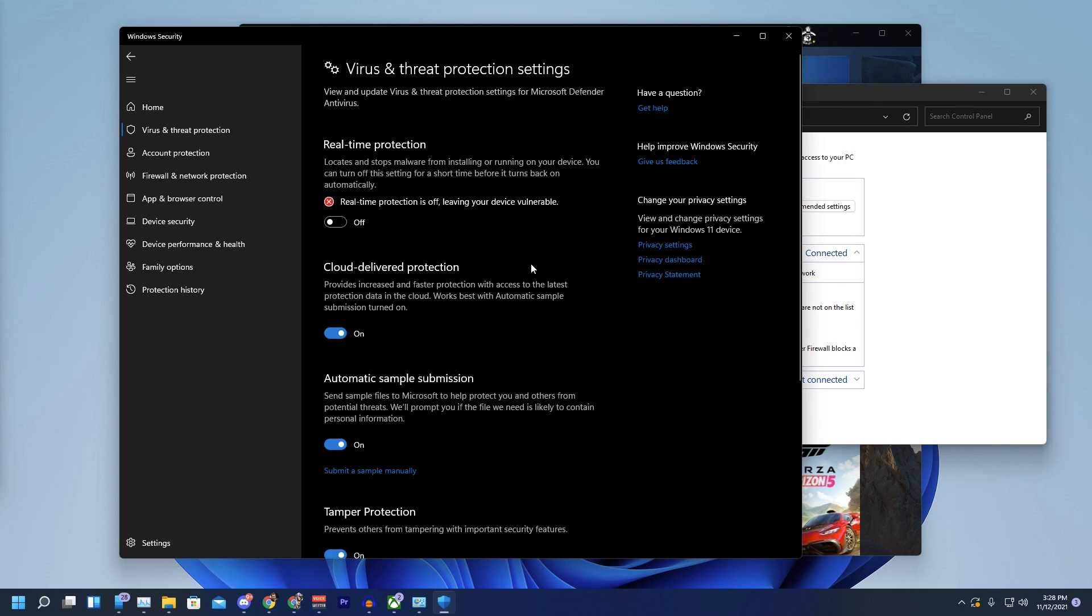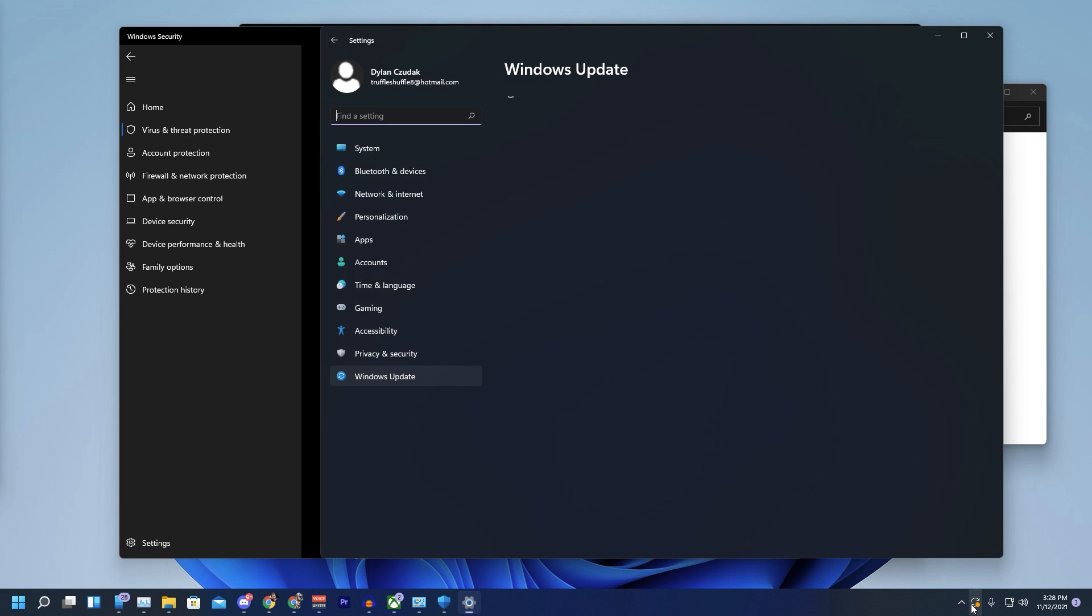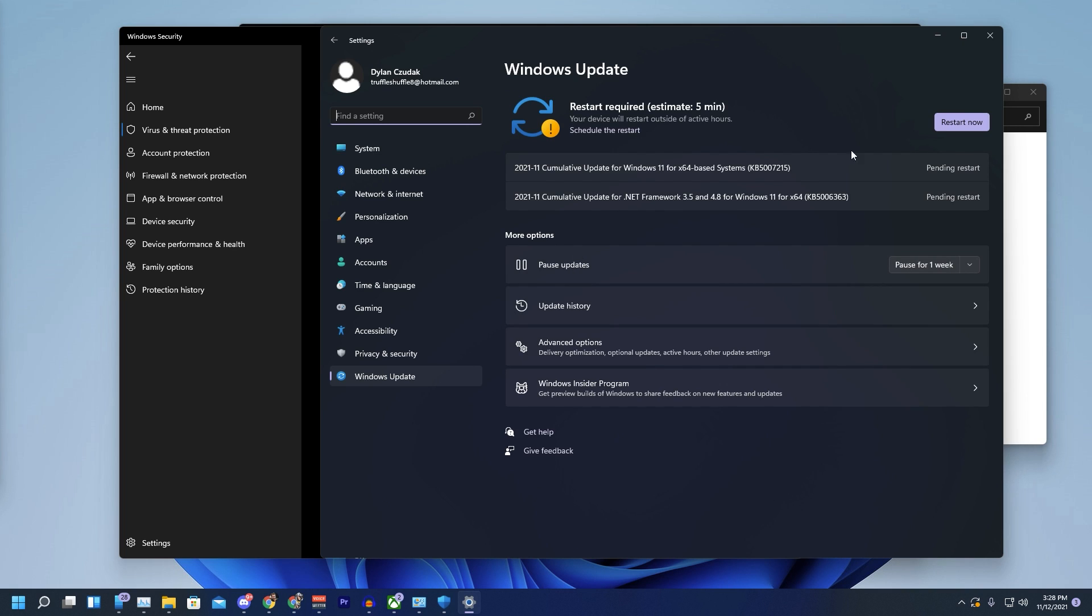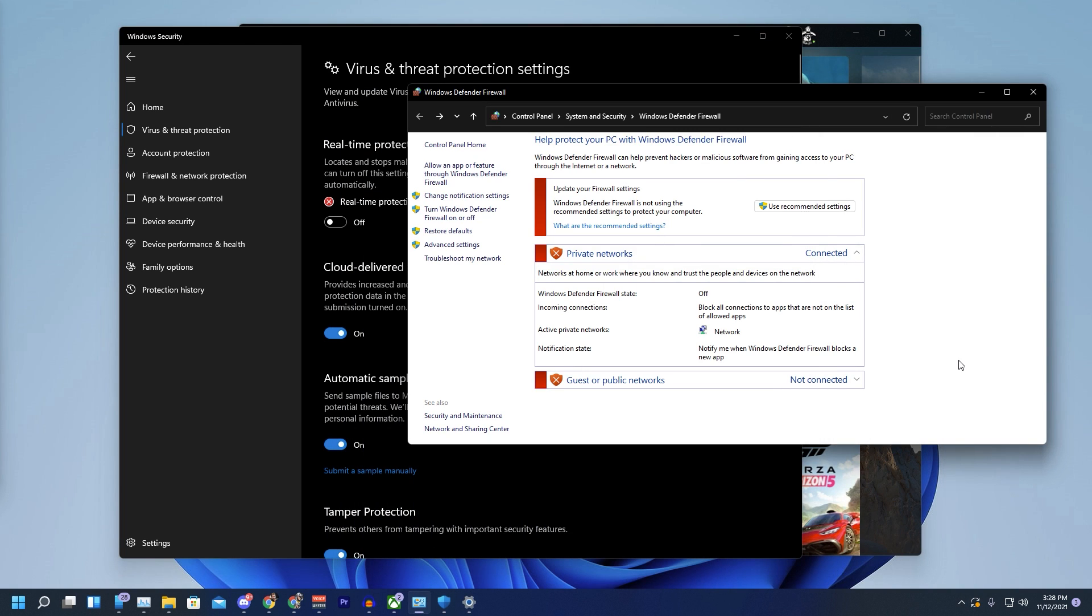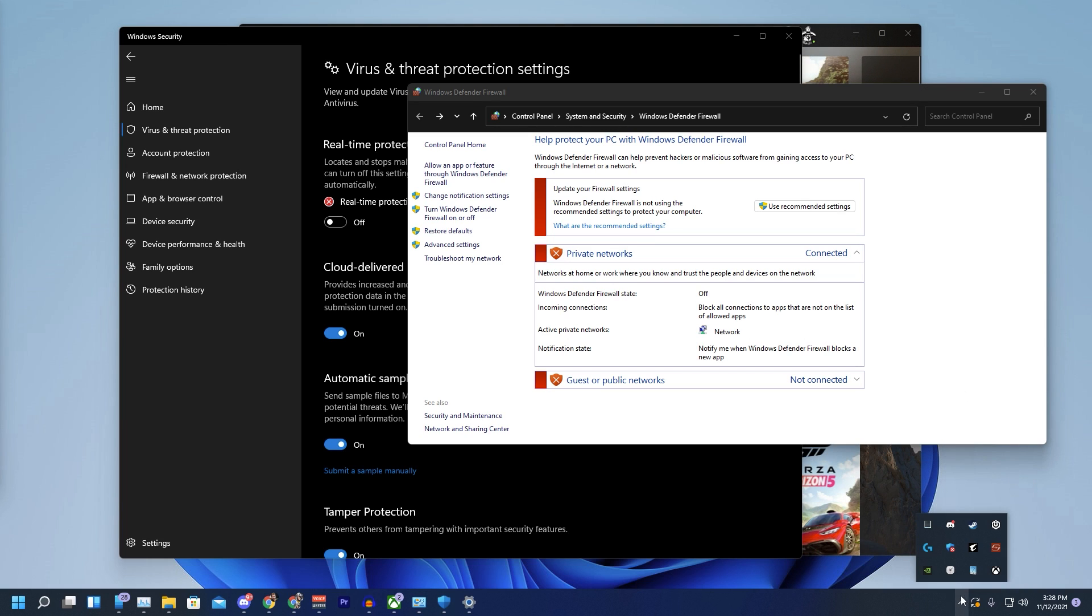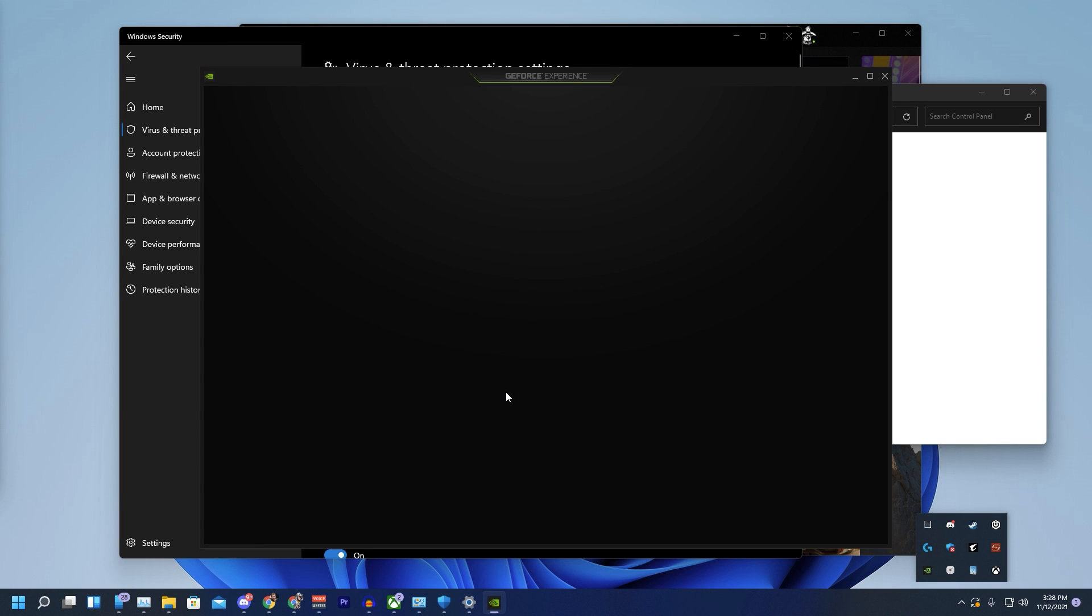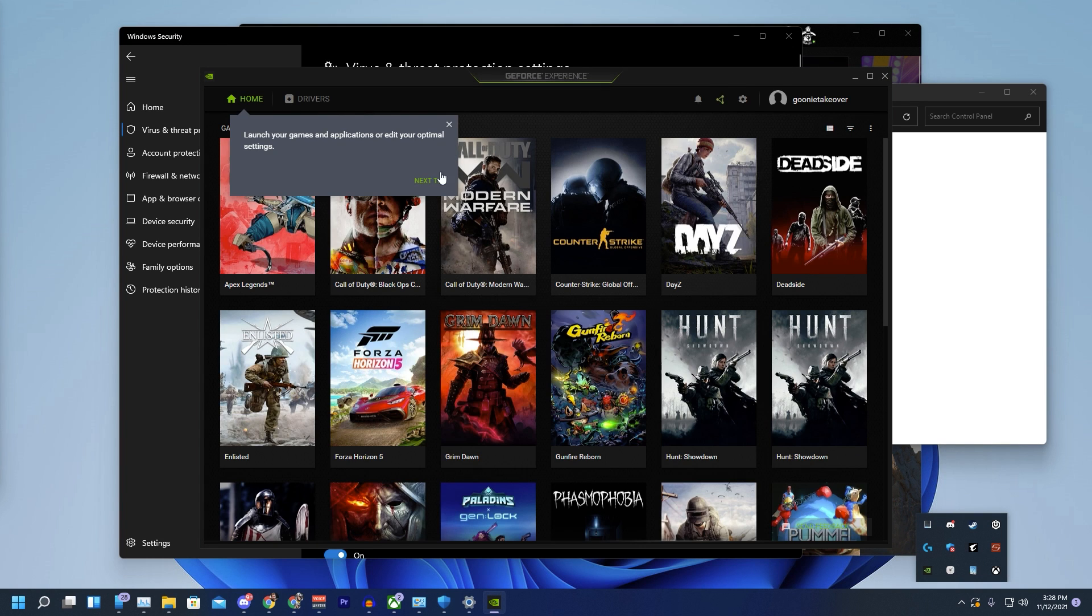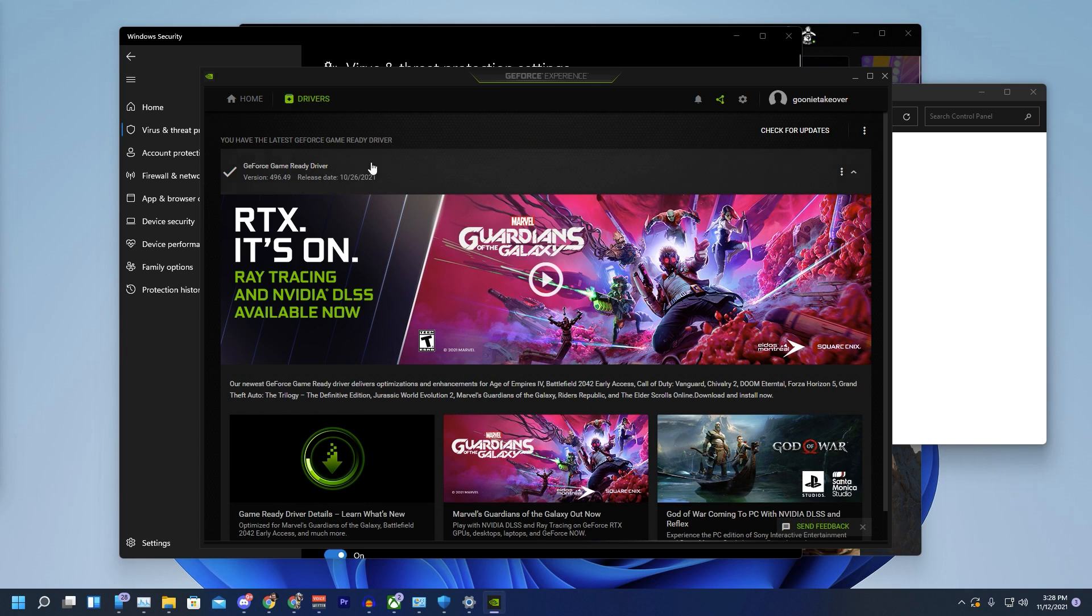The other thing I forgot to mention is I am on pretty much the latest Windows update. They just released another update last night, but it should work for all Windows 10 and 11 updates. And NVIDIA, I know people have been talking about the graphics drivers. I don't believe it is a graphics driver issue. I am on the latest GeForce GameReady driver, and this is what works for me.